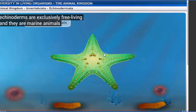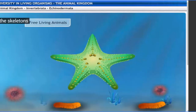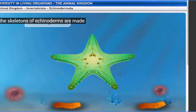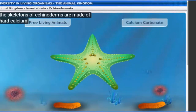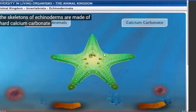The skeletons of echinoderms are made of hard calcium carbonate. Their outer body skeleton is made up of calcium carbonate. All the previous phyla which are remaining after Coelenterata have developed this skeletal structure.